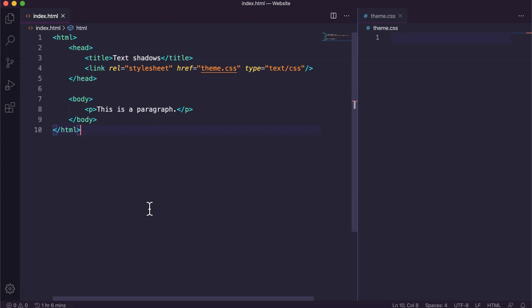So with the text shadow property in CSS you can add either a shadow effect to text or you could make text glow. Okay, so we'll look at how to do that in this tutorial.